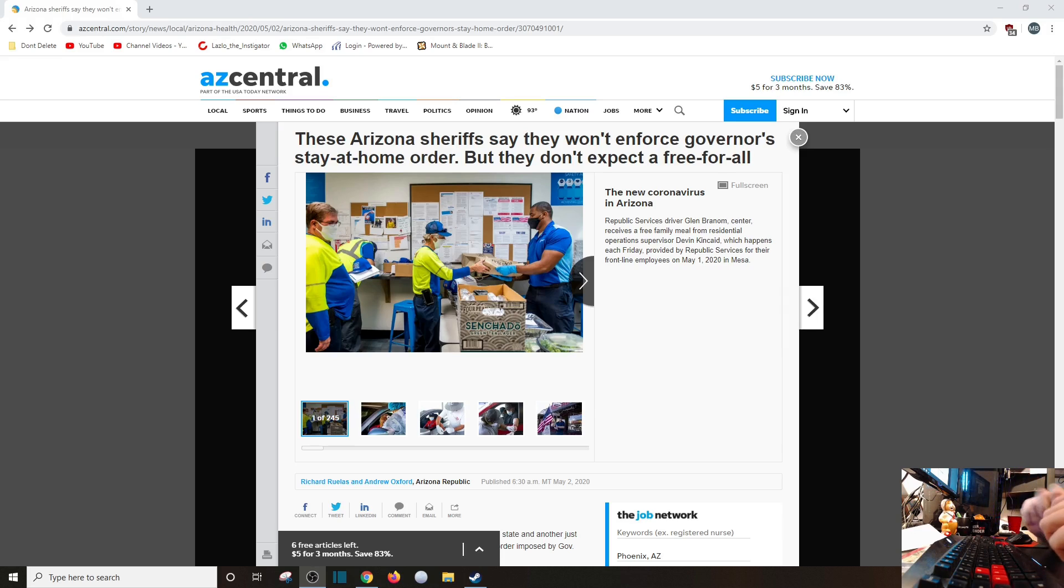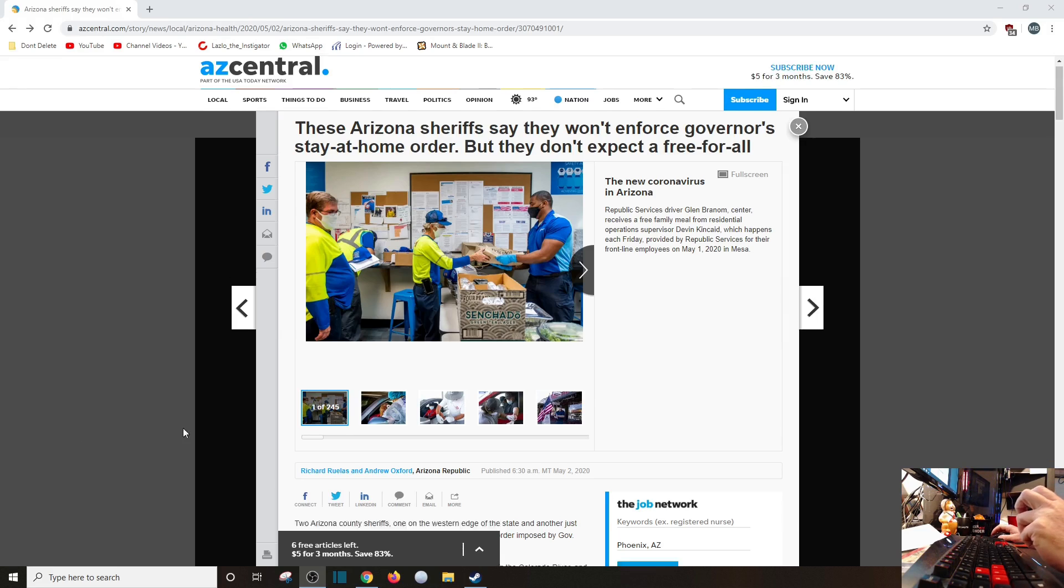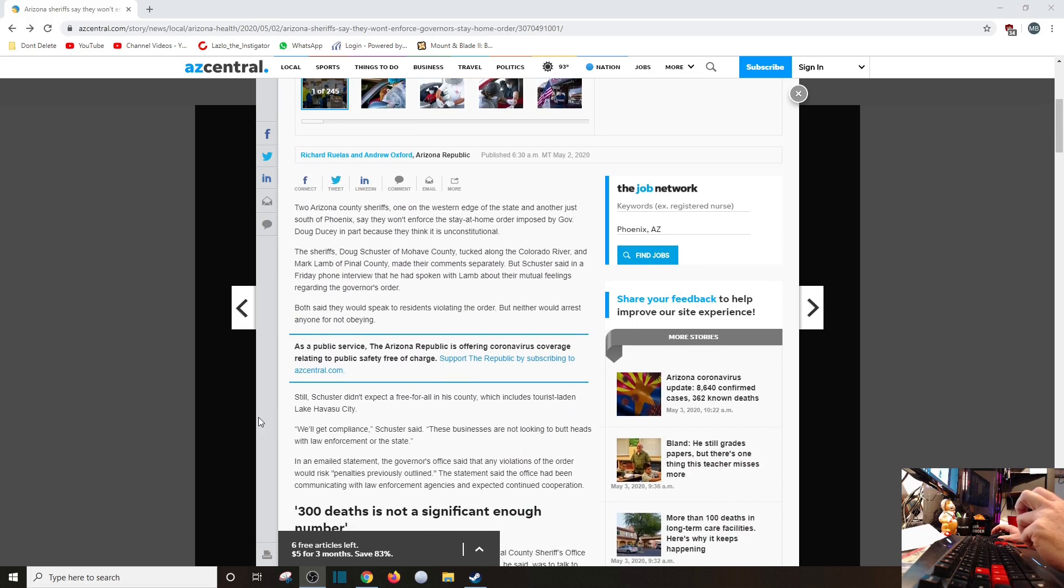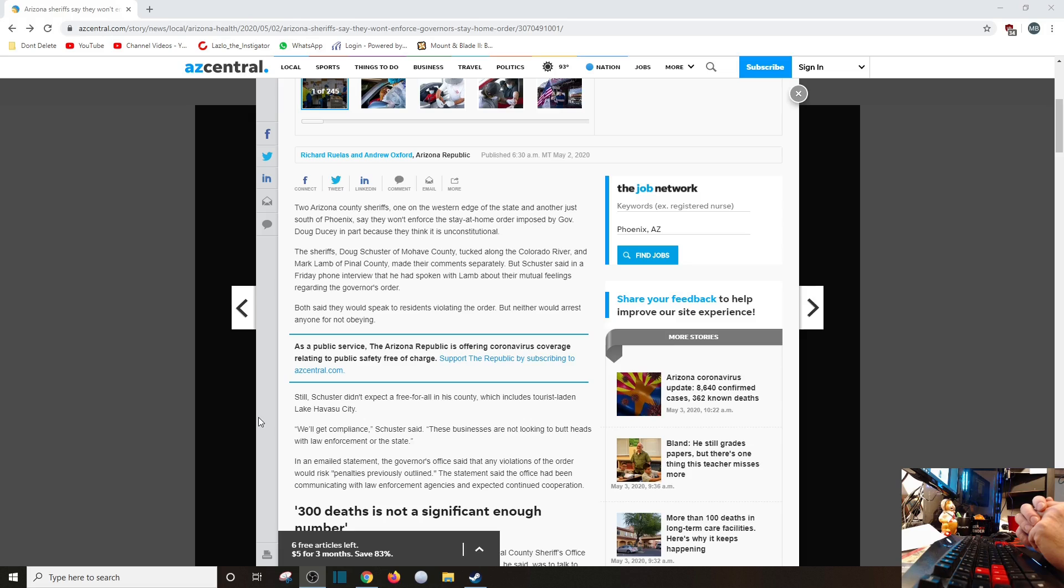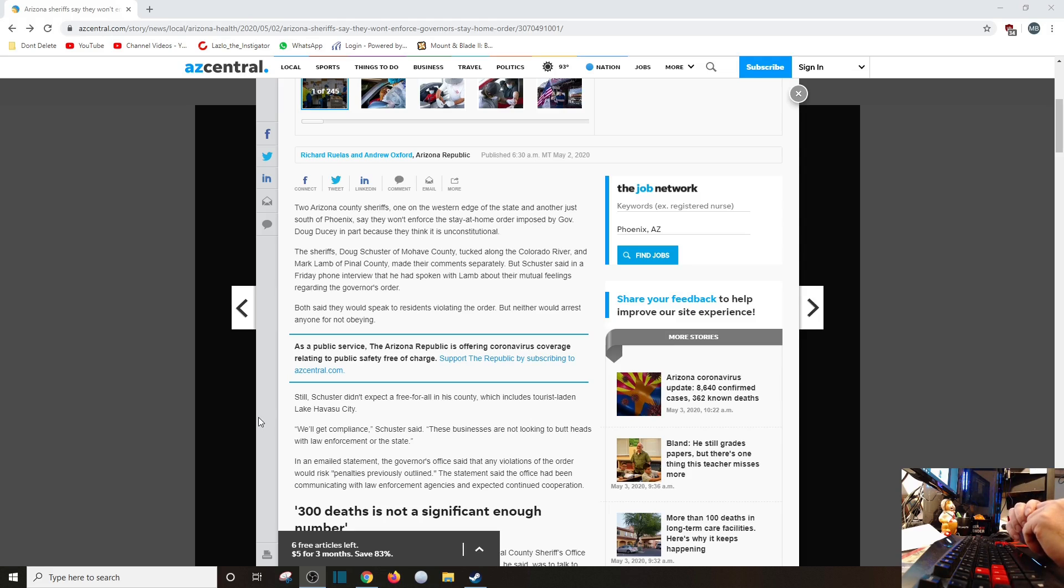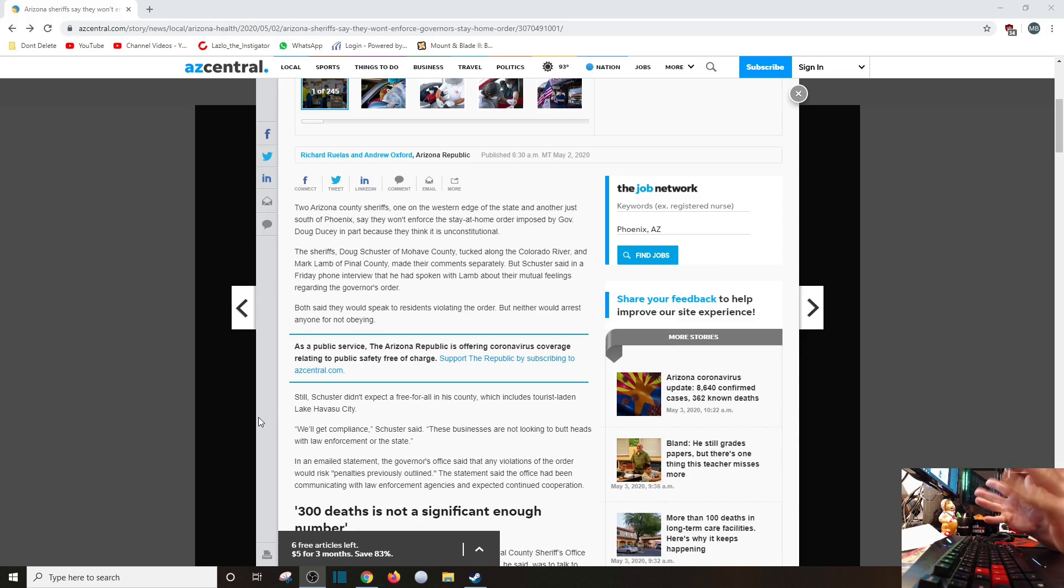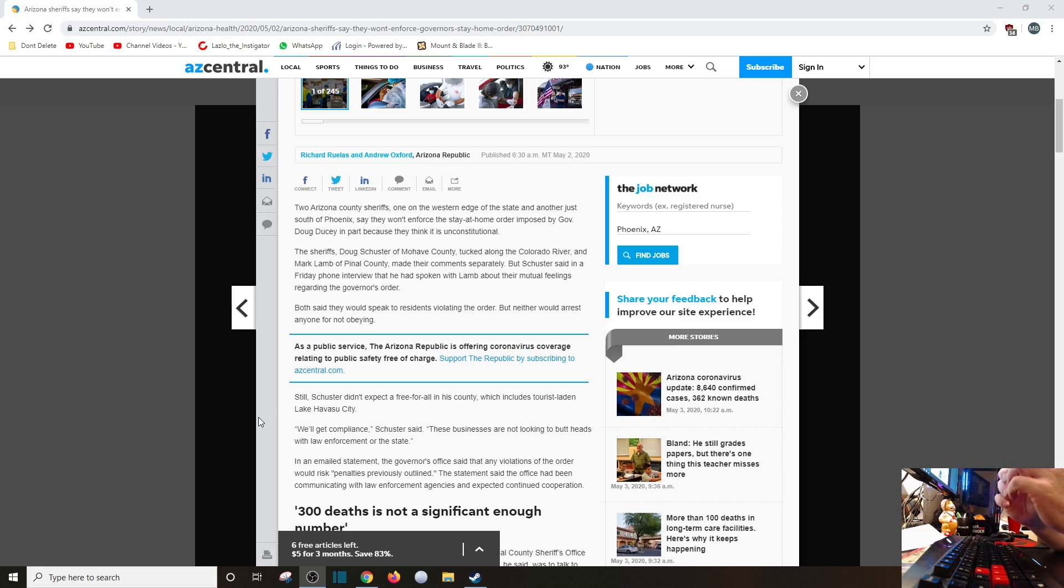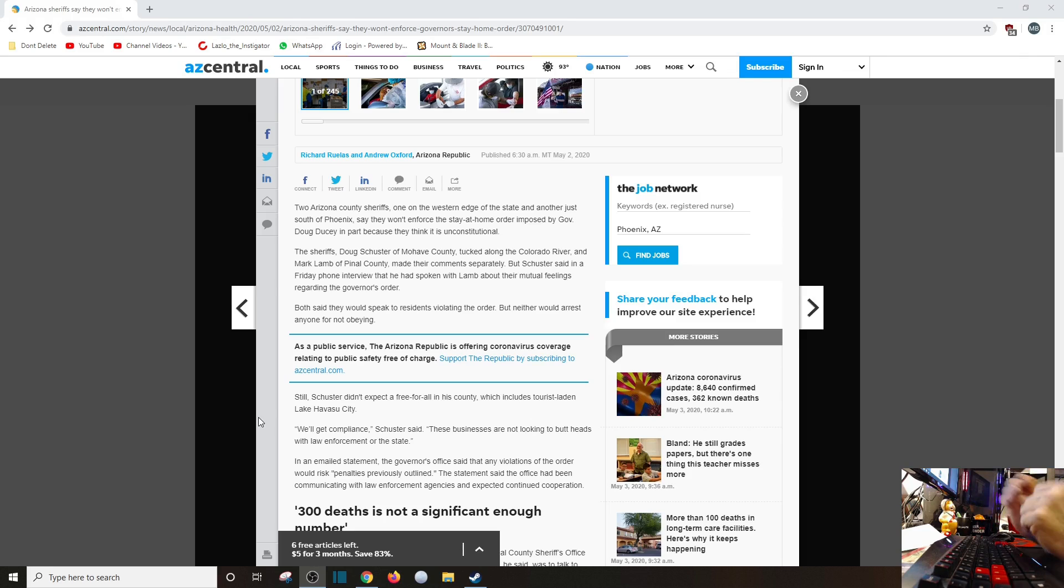Going here to Arizona - these Arizona sheriffs say they won't enforce governor's stay-at-home order, but they don't expect a free-for-all. Let's see: two Arizona county sheriffs, one on the western edge of the state and another just south of Phoenix, said they won't enforce the stay-at-home order imposed by Governor Doug Ducey, in part because they think it is unconstitutional - and it is. Now you could argue that in times of crisis the Constitution can be molded and bended, but in fact, if you're really a strict constitutionalist, this is completely unconstitutional.